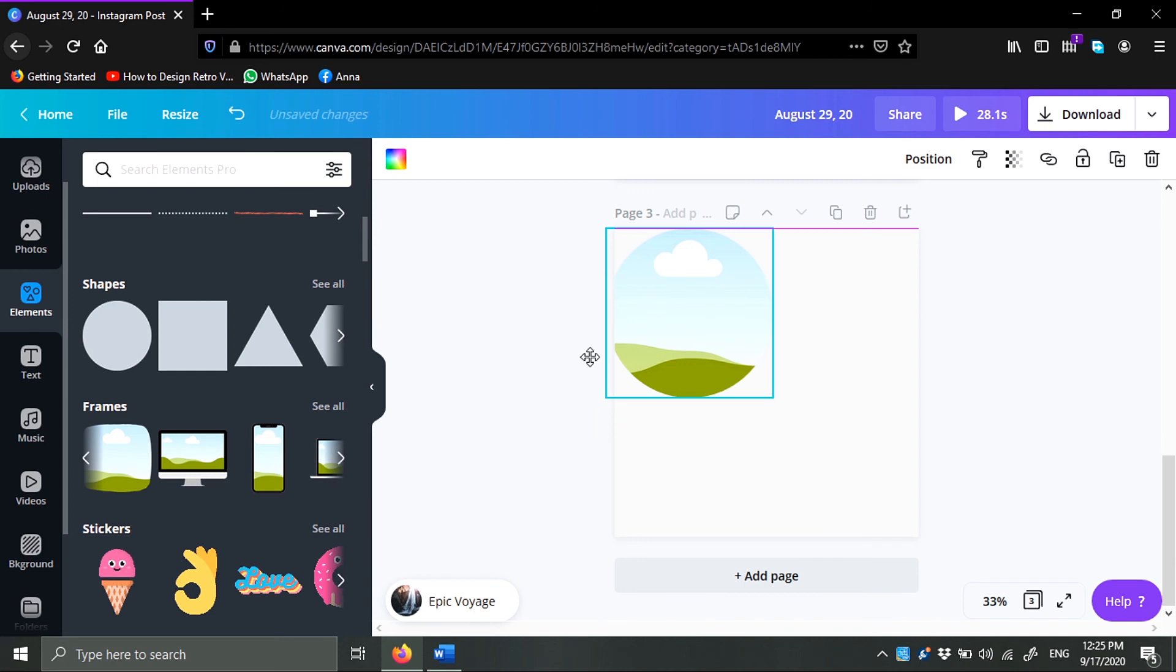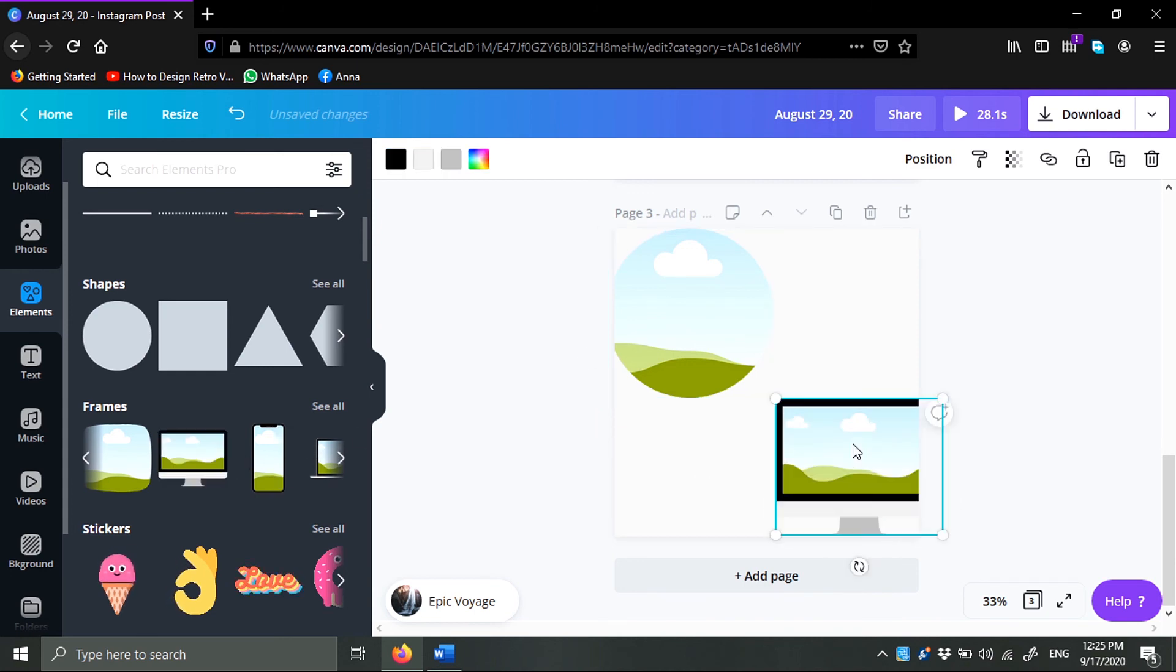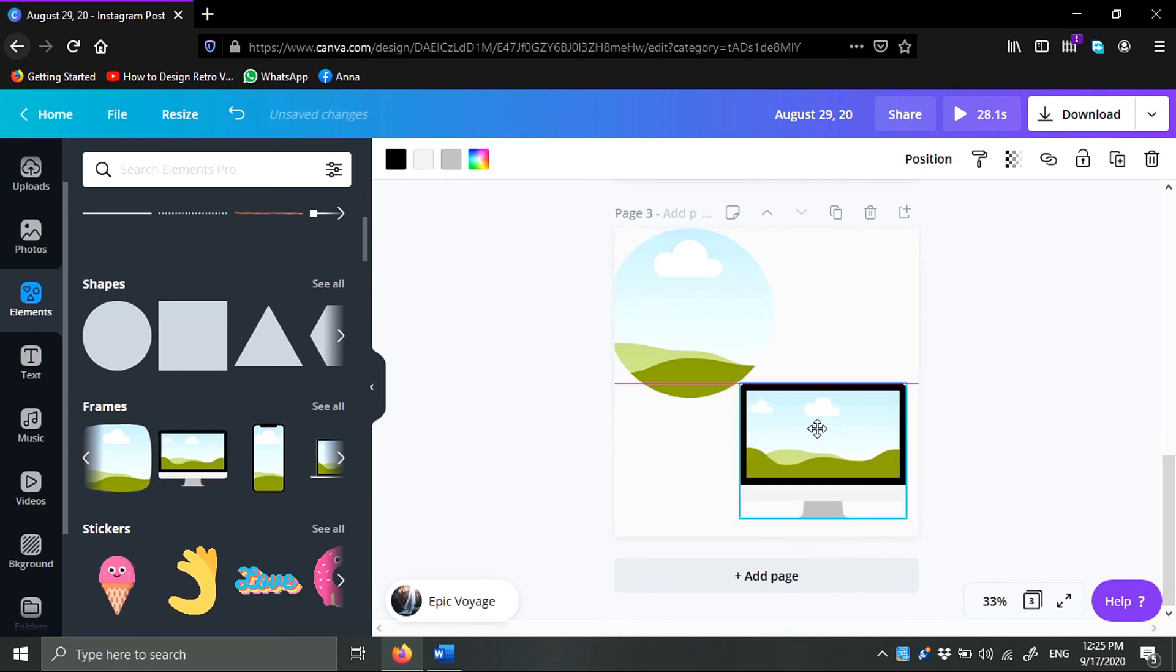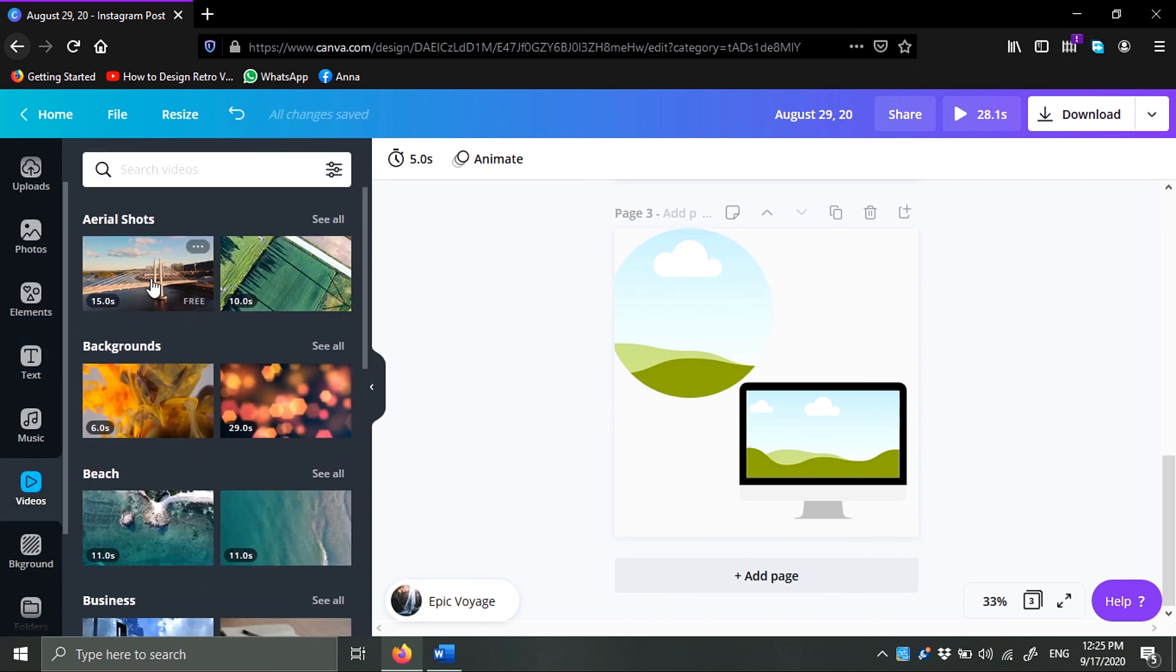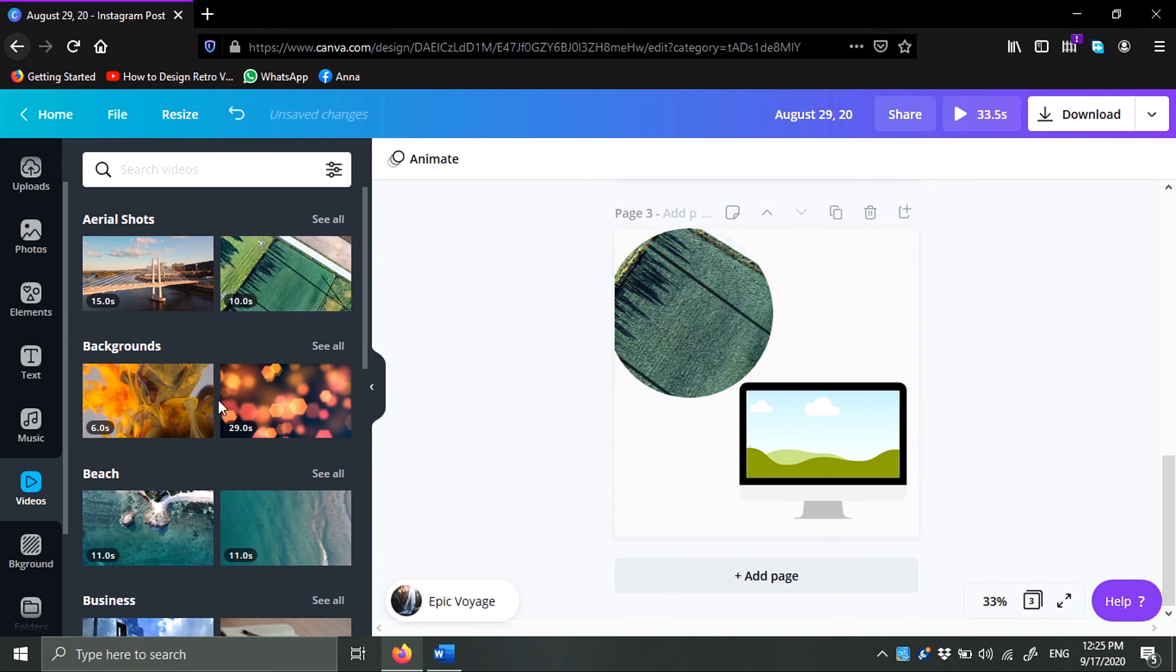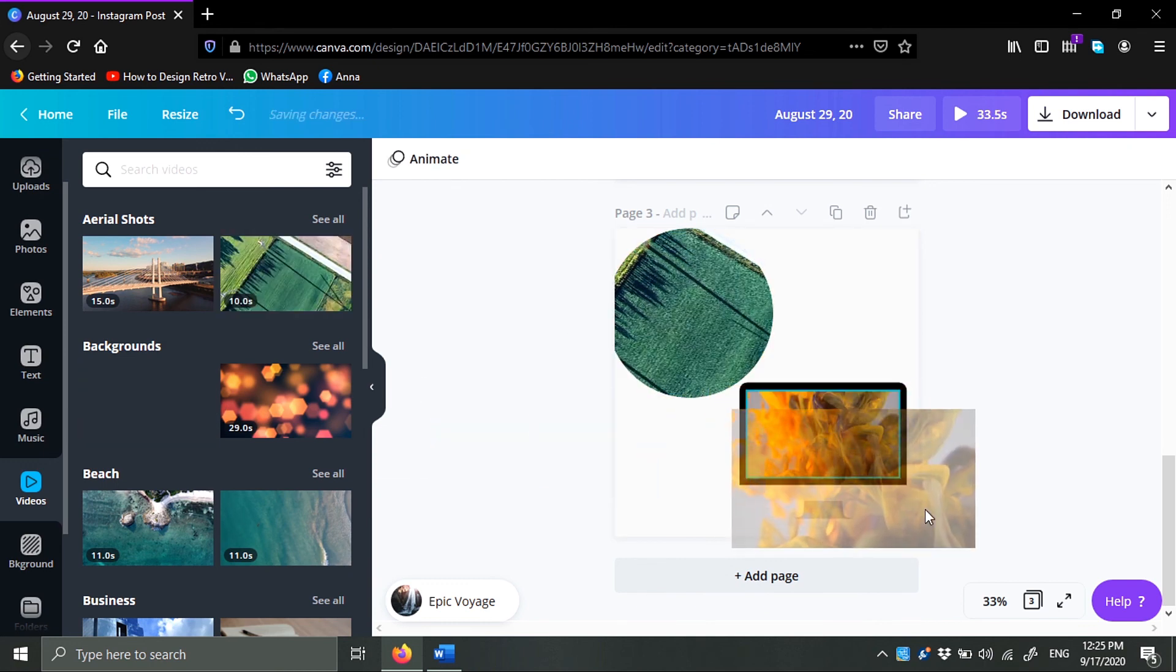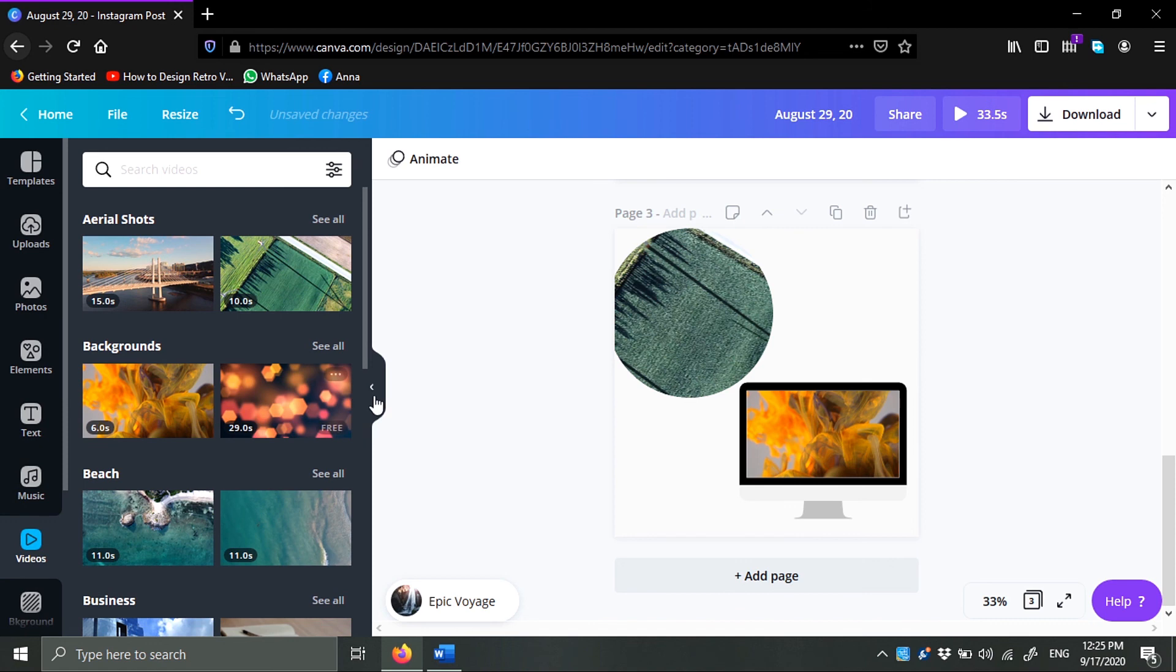Hold on, this frame for example. I'm just doing whatever. I can go to video and then just choose a clip and put it inside the frame, just like this.